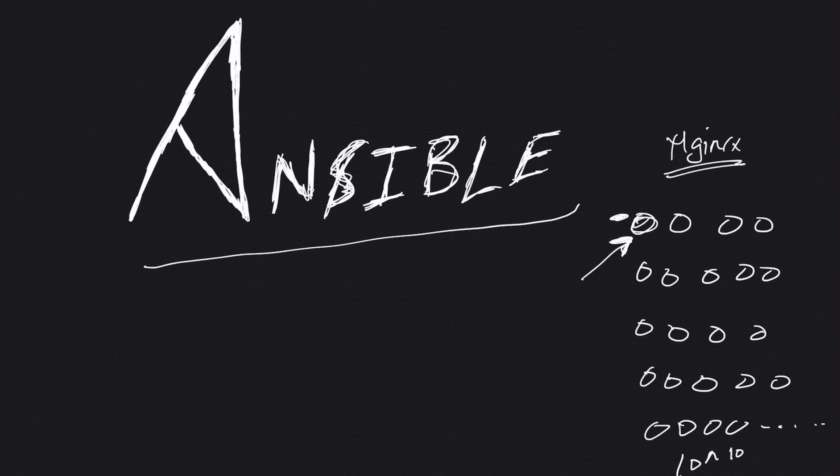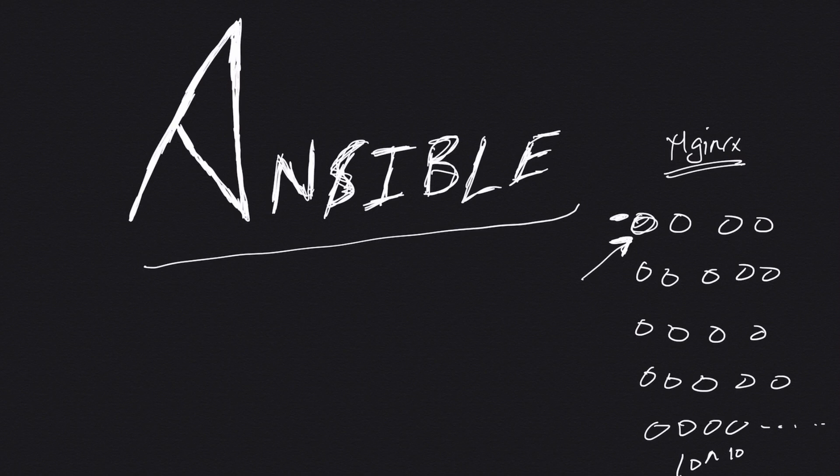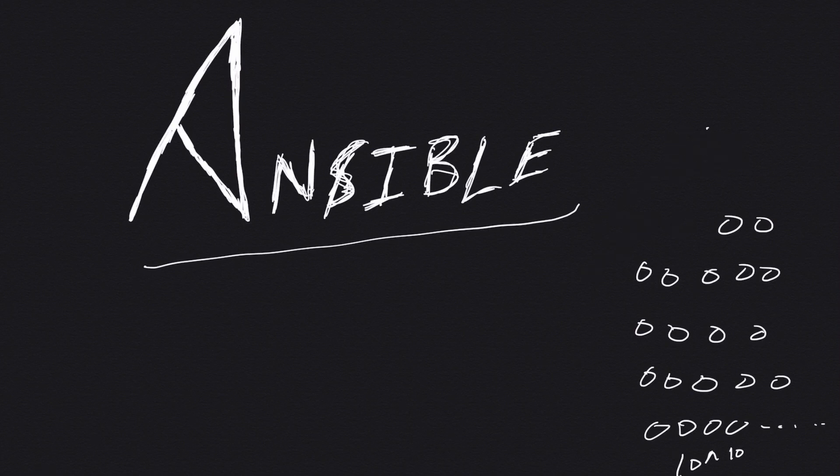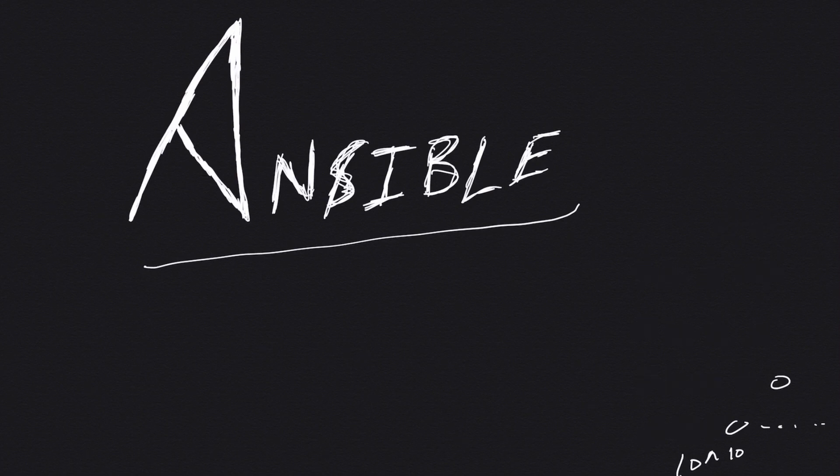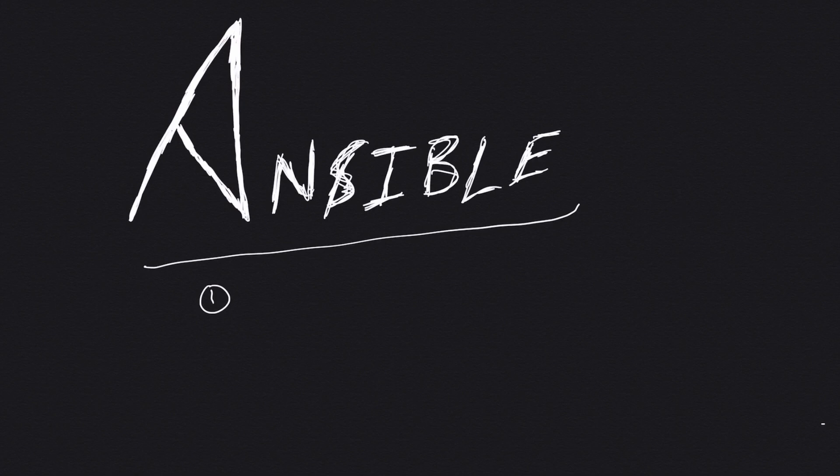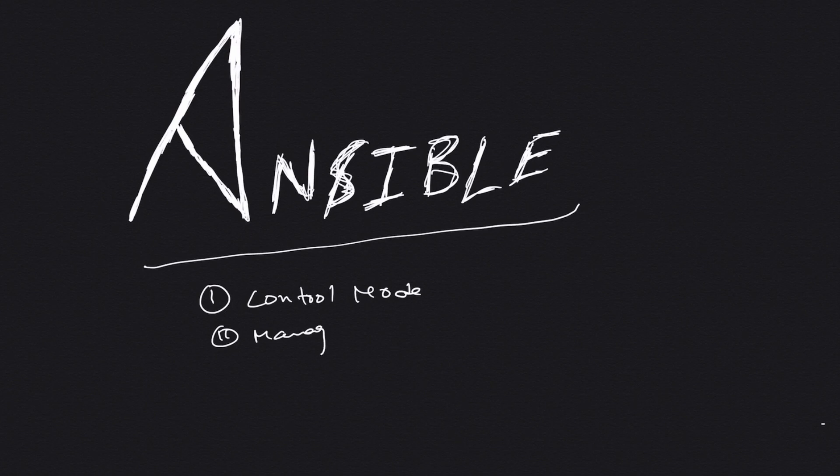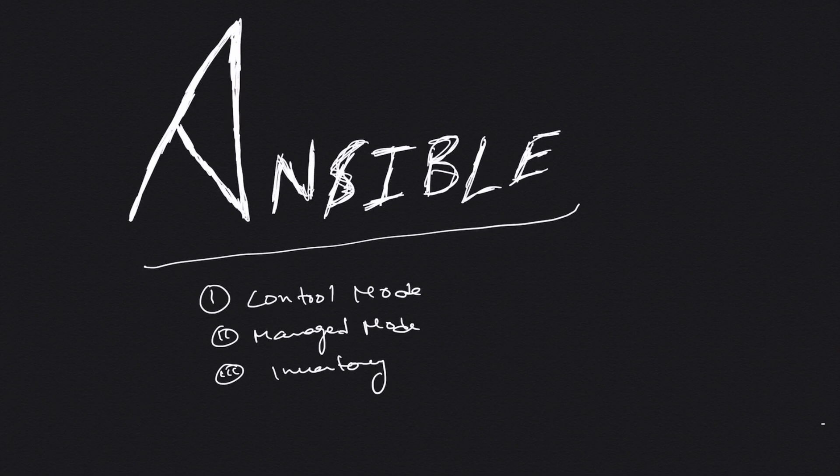Now let's look at some of the terms related to Ansible which will be covering in the coming videos. Let me just get rid of these. The first term is control node, number two is managed node, number three is inventory, number four is module, number five is task, and last number six is playbook.